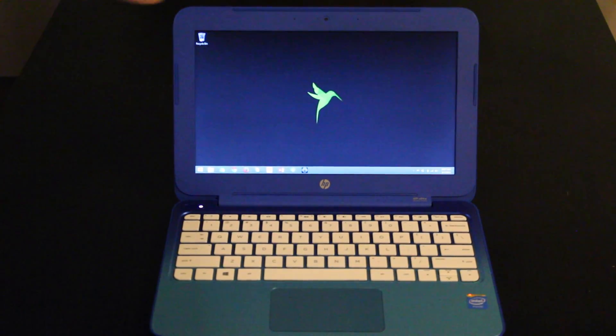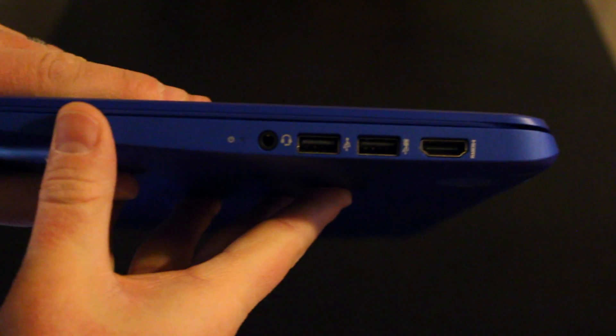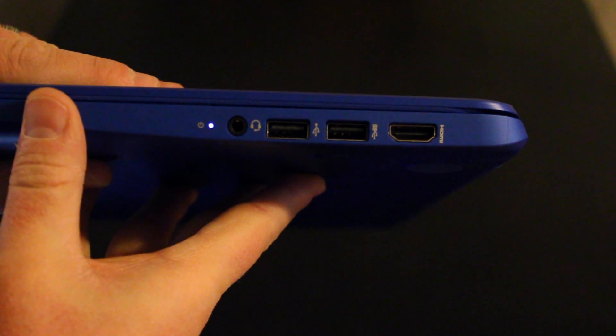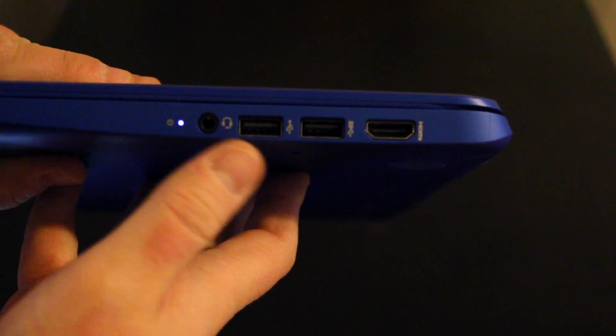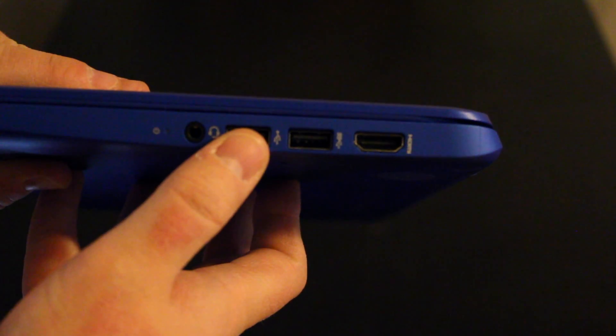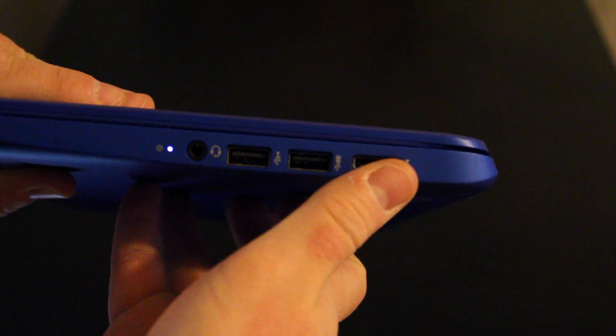So let's look at the ports next. Here on the right side of the laptop you've got your mic in, USB 2.0, USB 3.0, and HDMI port.